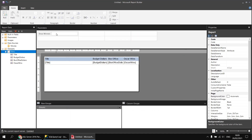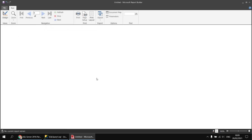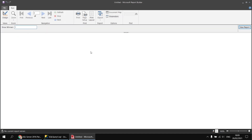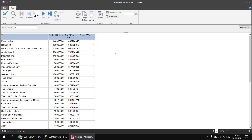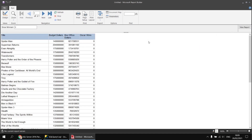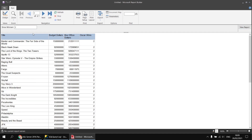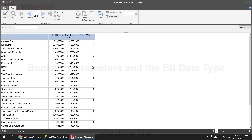I can see my new parameter has appeared. If I click the run button I can type in, for example, the number one to see films with one oscar win, or zero for films with no oscar wins, or any other number to highlight films with those specific numbers of oscars.